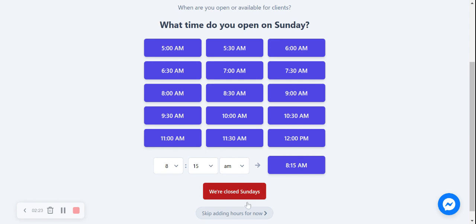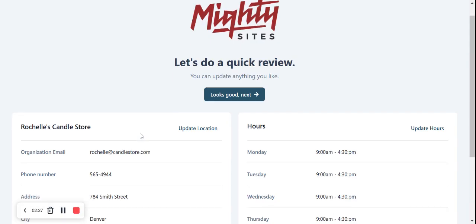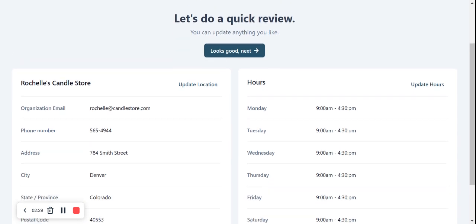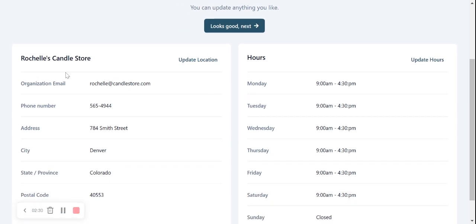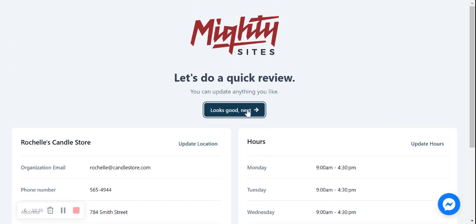Let's do a quick review. Is our location correct and our hours? Everything looks good. I'm gonna click on next and let MightySites do its thing.